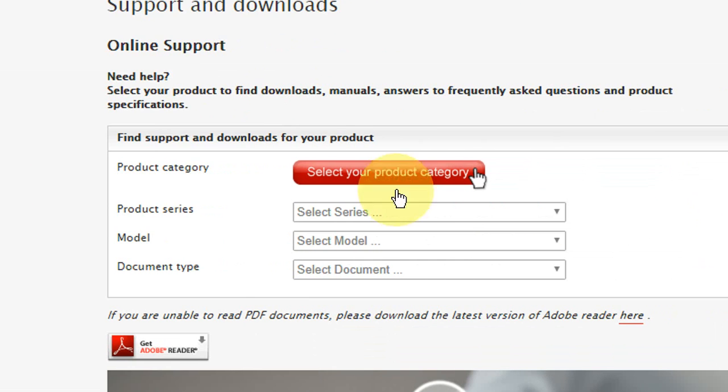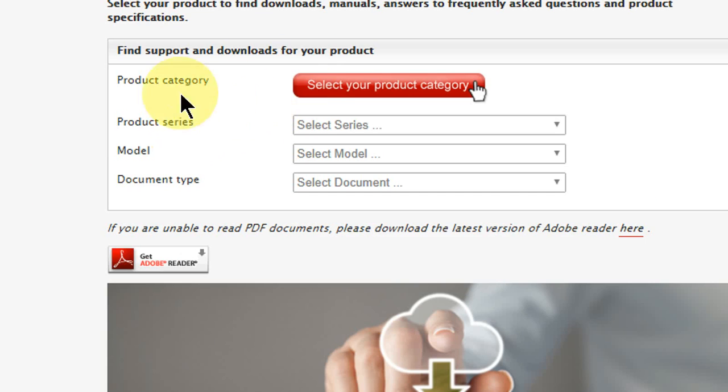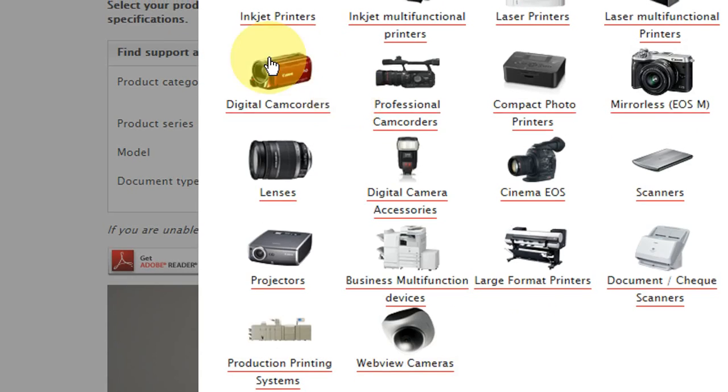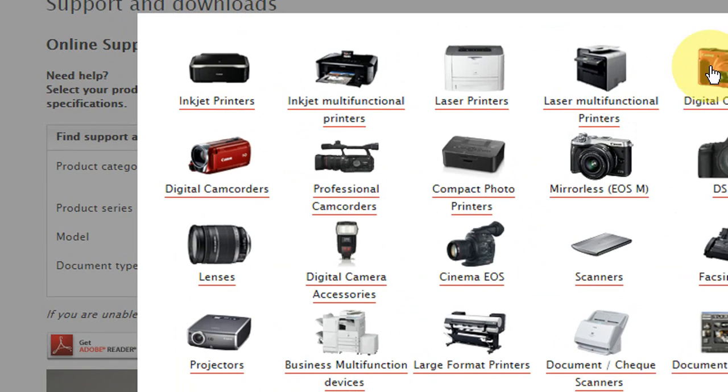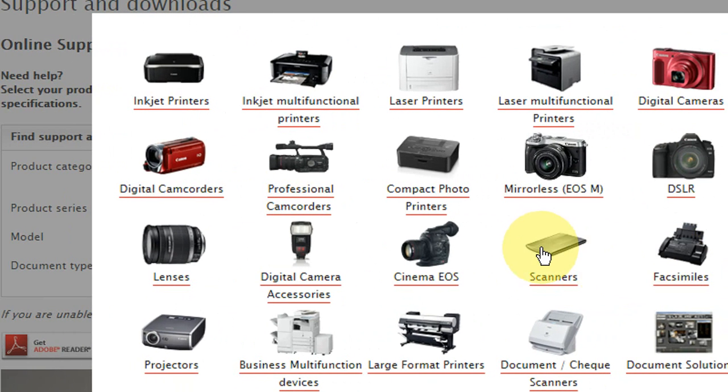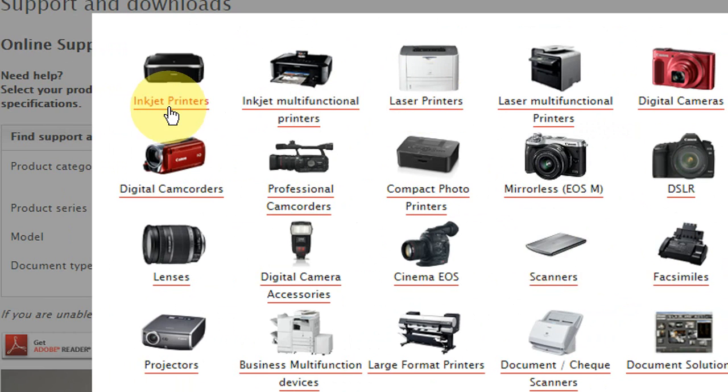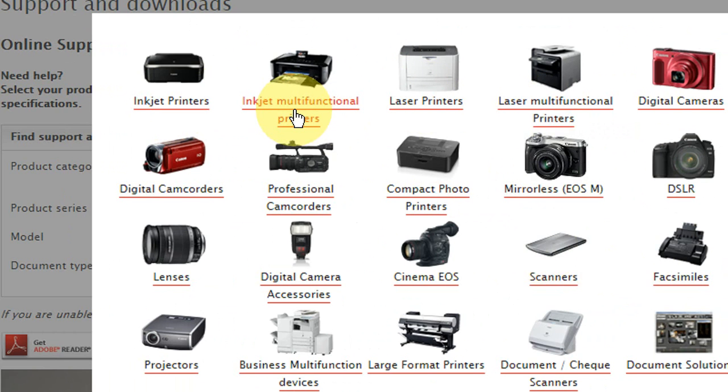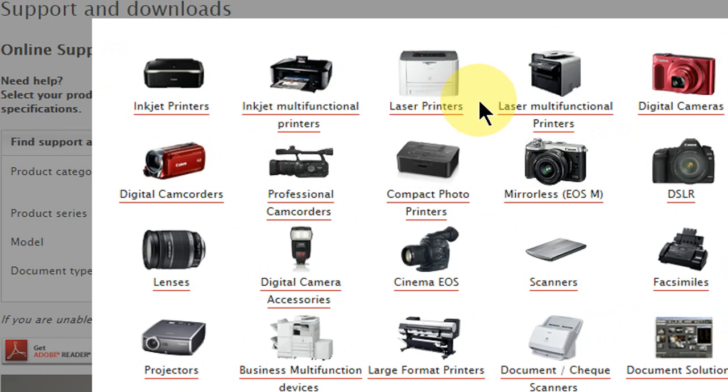After you open, you will find a simple thing. You don't need to do any hard work for this. Click on select your product. Here you can see a lot of products given. Simply, you are going to get a printer software or driver. So I have a laser printer. If you have inkjet, click on inkjet. If you have inkjet multifunction, then click on multifunction printer.